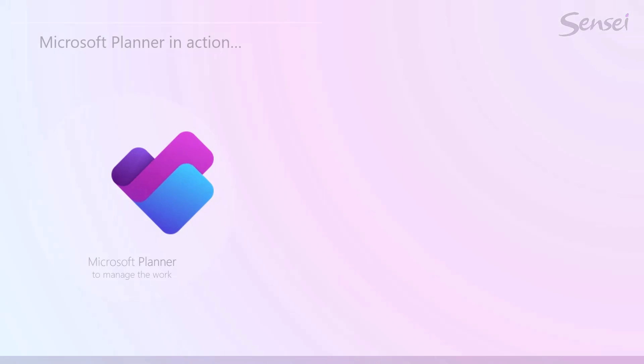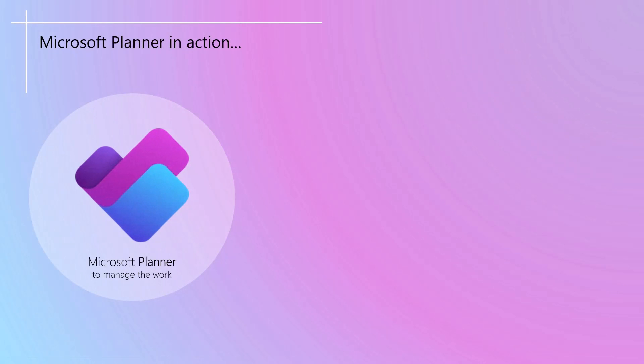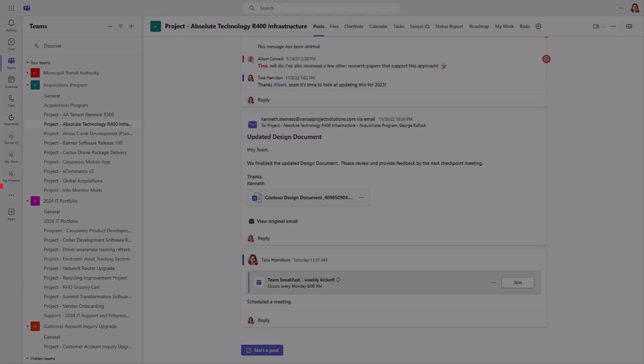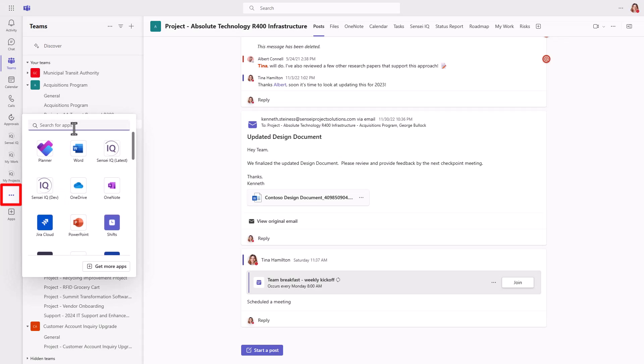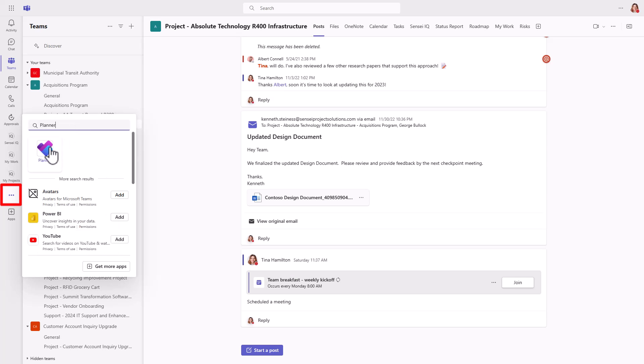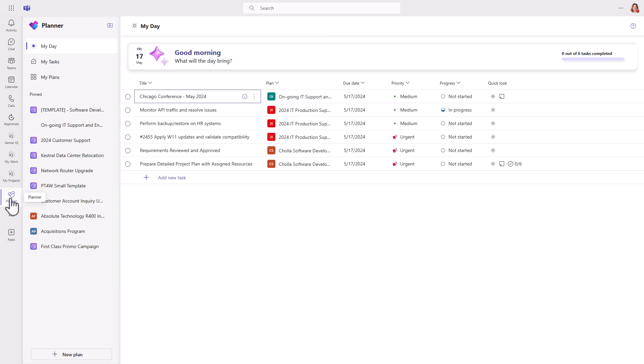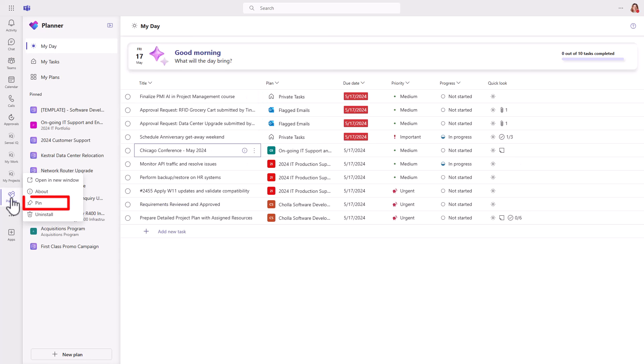The new Planner has launched as an app in Microsoft Teams and will also be available as a web experience later this year. To access the app, click the ellipse on the left-hand side in Microsoft Teams and type Planner if it isn't showing up already. You can then pin it so that it's always available in the menu on the left.